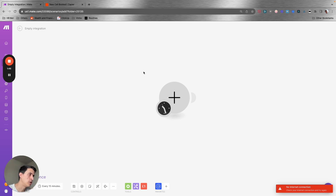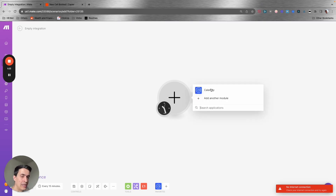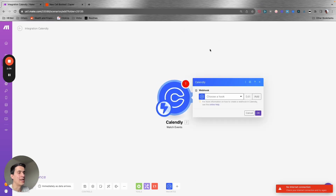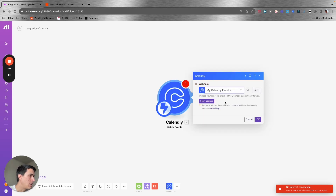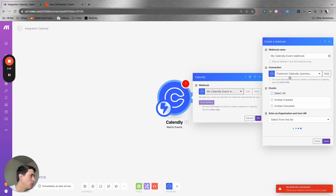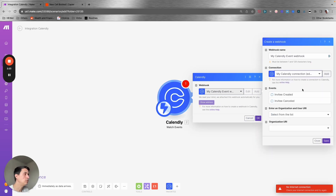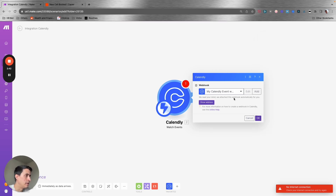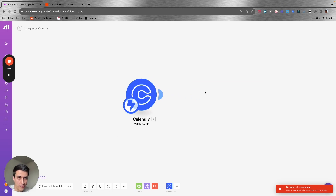This is a blank automation and I'm going to build this together with you. The trigger of the automation is going to be Calendly. You can select this module here — this trigger which is 'Watch Events.' So every time you get a new event, this automation will be triggered. This is a webhook, so you have to choose a webhook here. I have one already selected, but you can add one. You can select your Calendly account and then select the type of event you want to trigger — if it's when a new event is created or if a new event is cancelled.